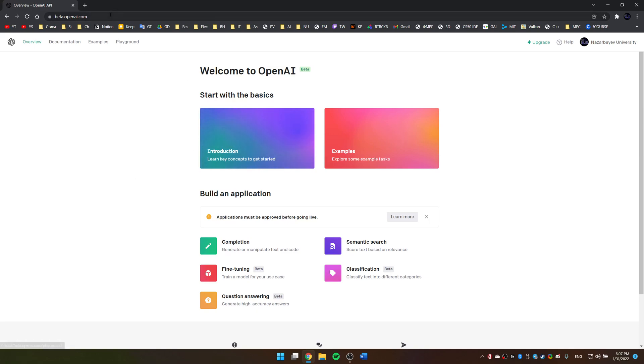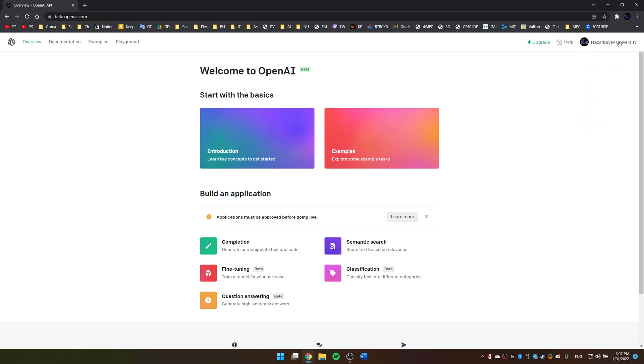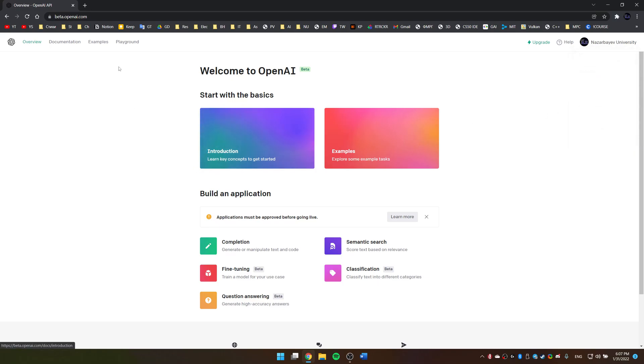All you have to do is go to betaopenai.com, register here. I think you also have to wait for a couple of days for them to approve your application, and then you're free to use it in any way you want.